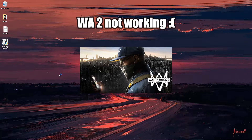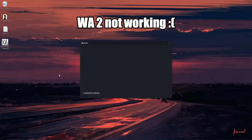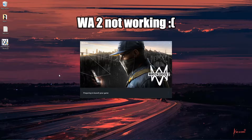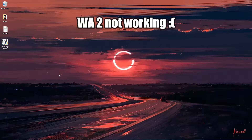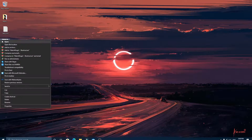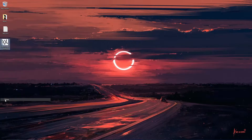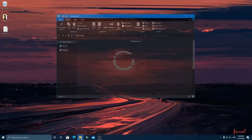Hello guys, welcome to AR Gaming. In this video we fix the Watch Dogs 2 0XC700000B error and also the launcher error. The first fix is for both the launcher and the 0XC70B error.